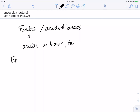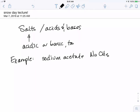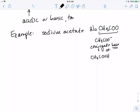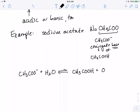Let's think about an example. Let's take sodium acetate, NaCH₃COO. The acetate ion CH₃COO⁻ is the conjugate base of acetic acid, CH₃COOH. When we say base, we mean it acts as a base. So CH₃COO⁻ reacts with water — the acetate steals a proton from the water, giving us back acetic acid CH₃COOH plus OH⁻ hydroxide.